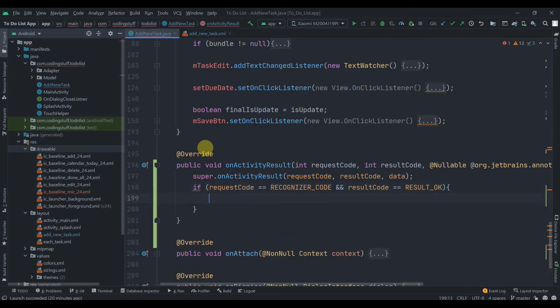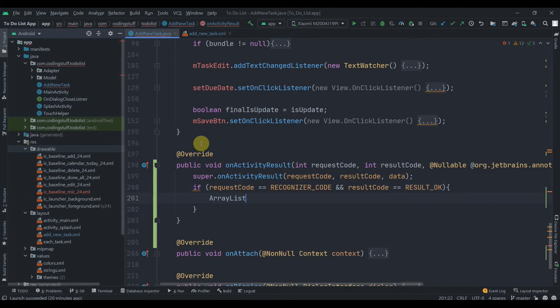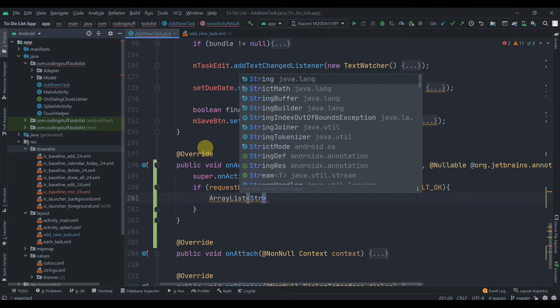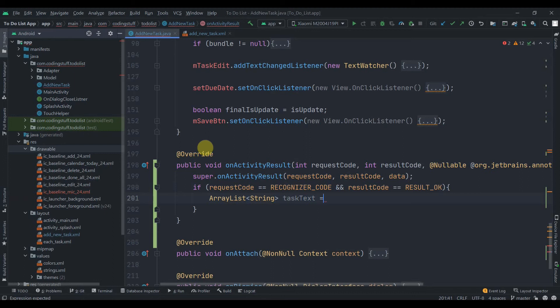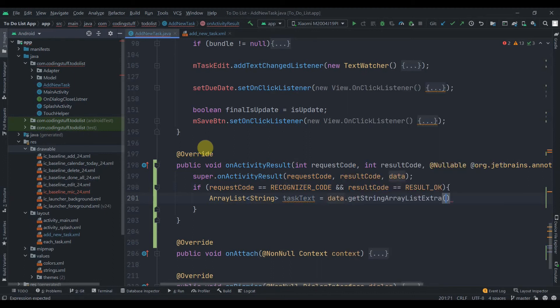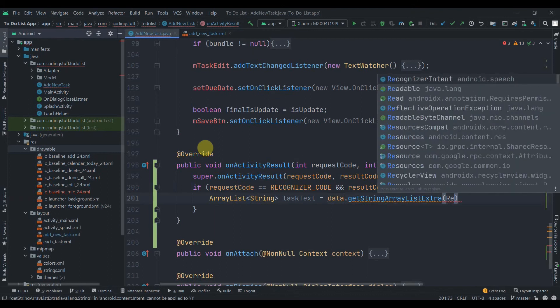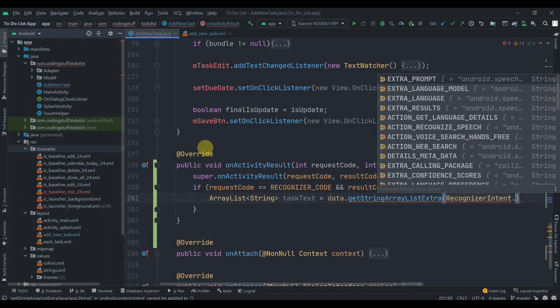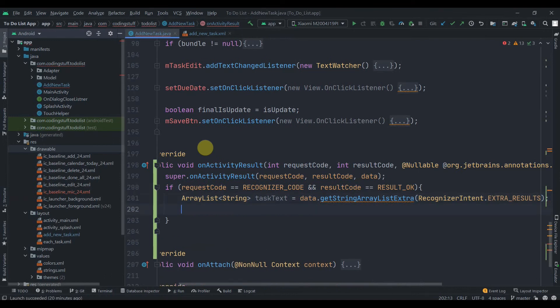Then what we need to do, we need to create one ArrayList of type String. Let's name it as taskText. Then data.getStringArrayListExtra, and here we need to pass RecognizerIntent.EXTRA_RESULTS, and then semicolon. Then we got our data.